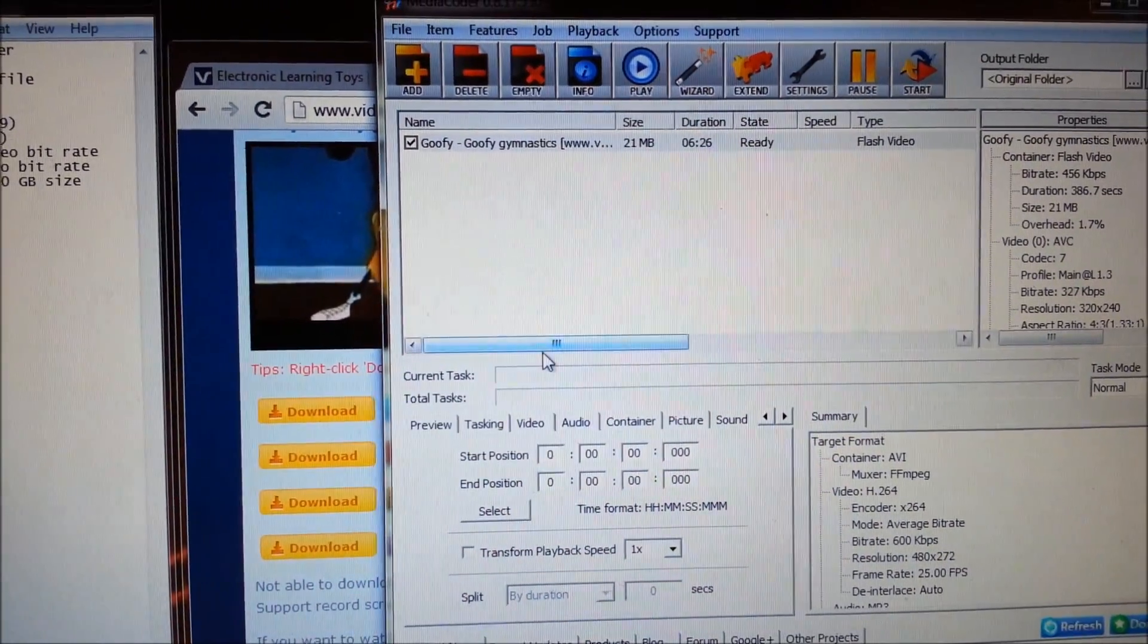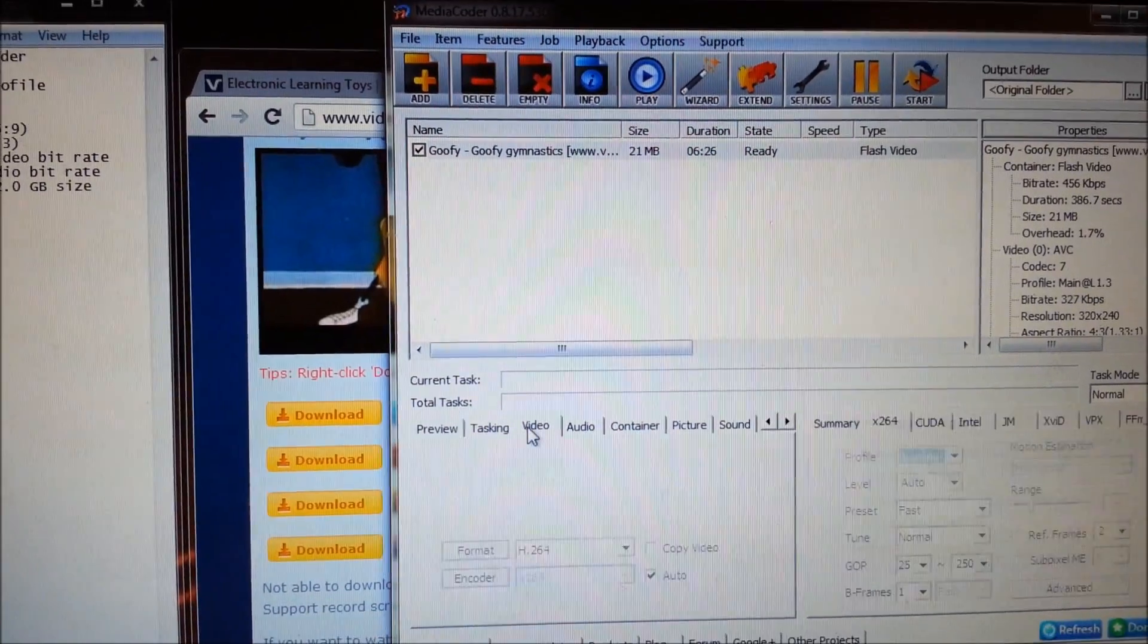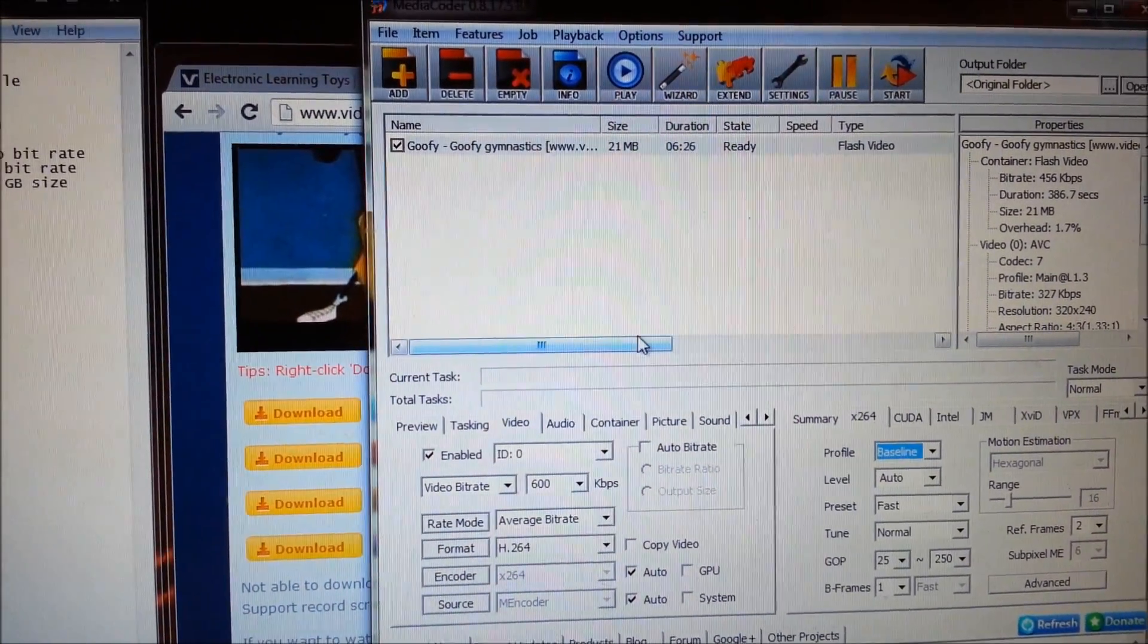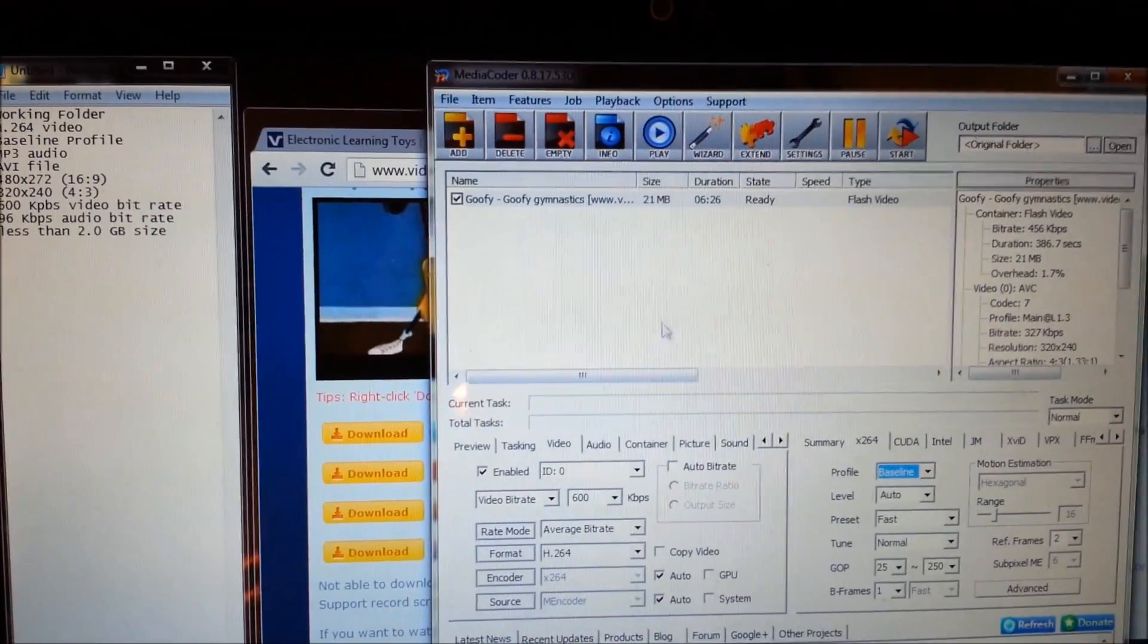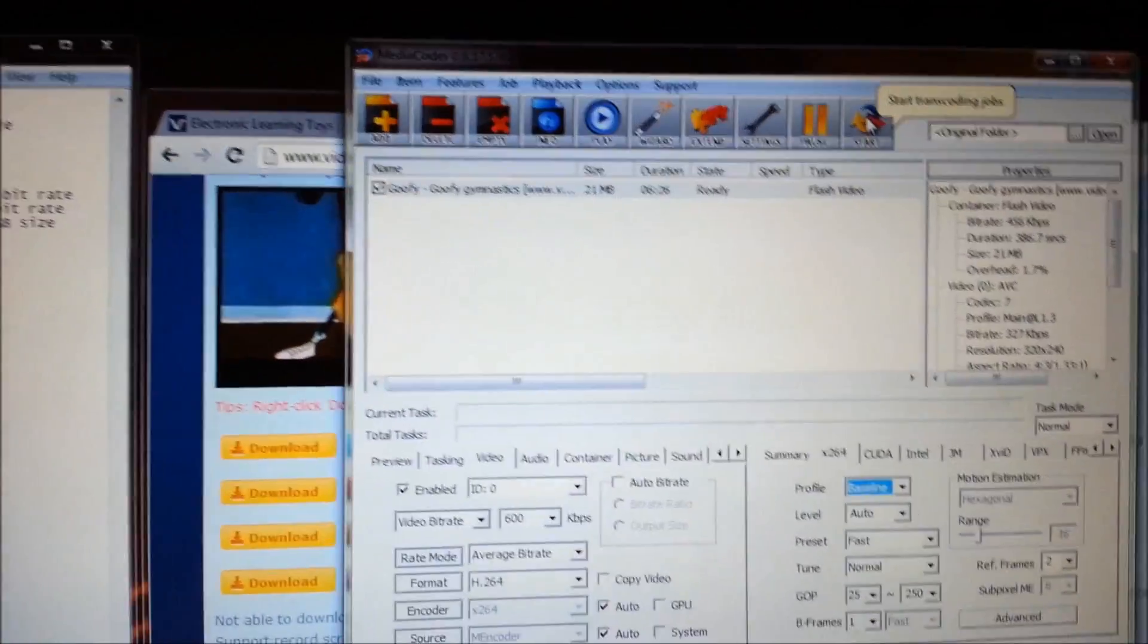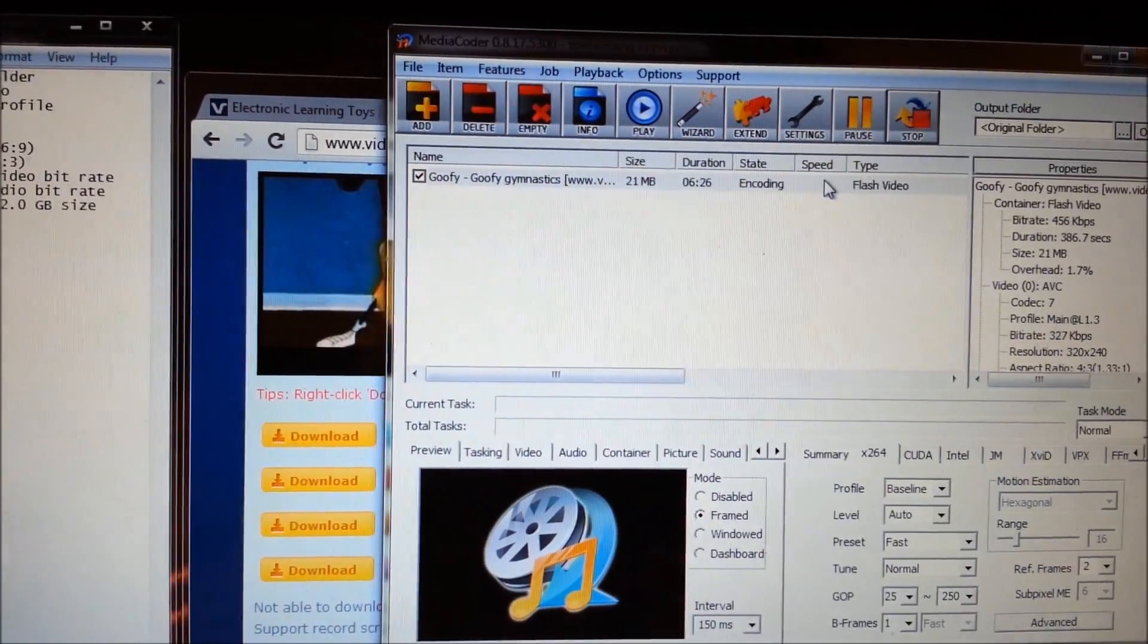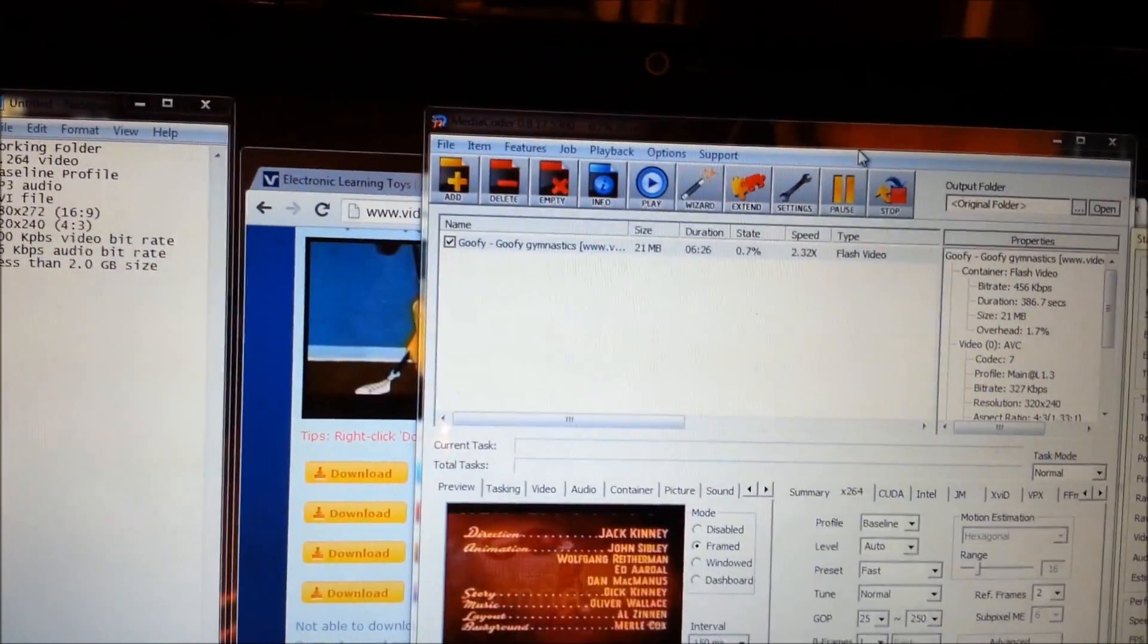And there it is, we have all our settings down here still. So we go ahead and we want to push start over here on the top right there, we want to push start. And then off it goes.